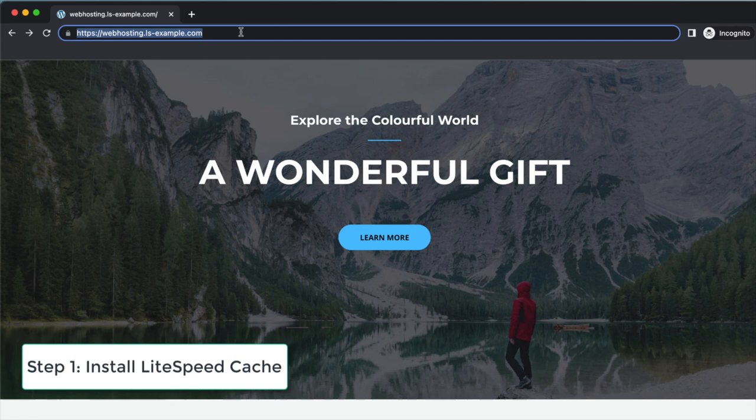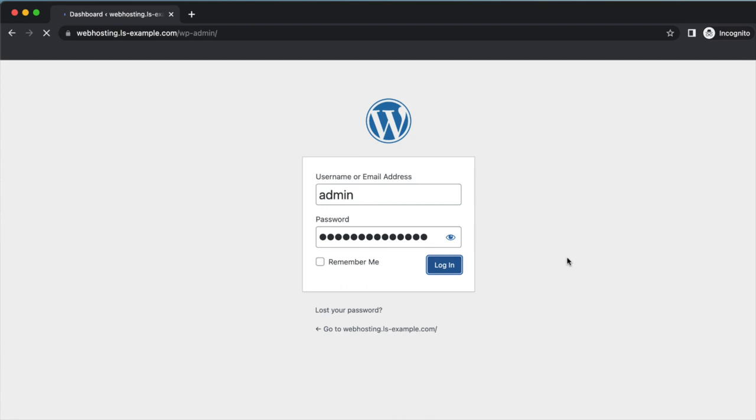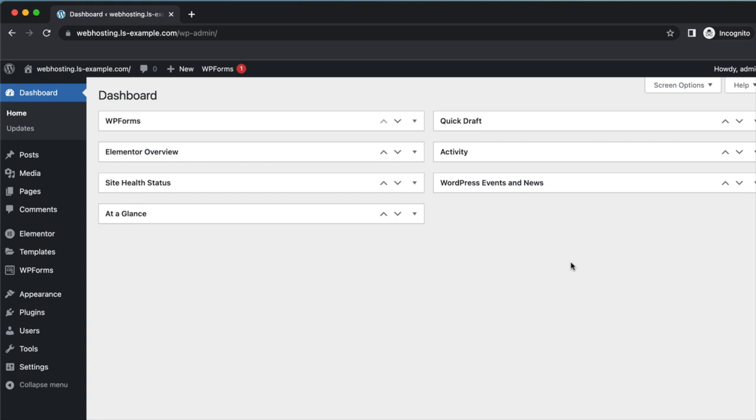To install the LiteSpeed Cache plugin, type in your WordPress login URL and enter your WordPress login credentials. When you have successfully logged into your WordPress dashboard, click Plugins and click Add New. This will open the plugins installation page.